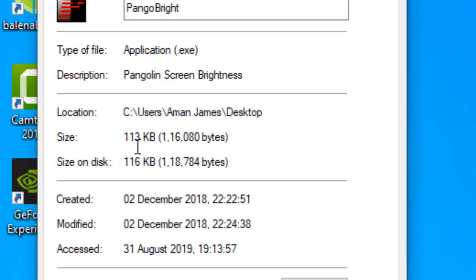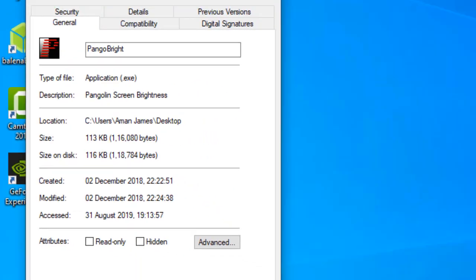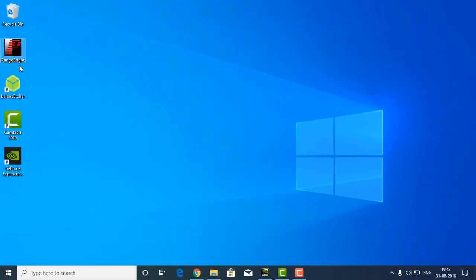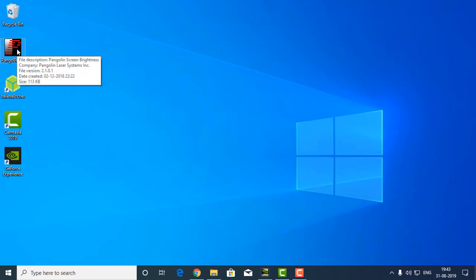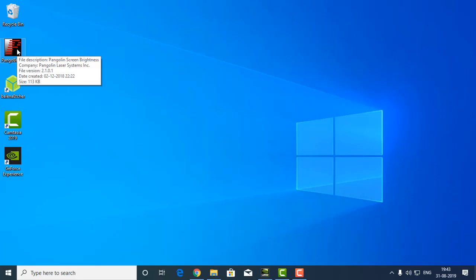So it takes less than a minute to download this program and this program doesn't take much RAM or processing power because it doesn't do anything except decreasing the brightness. So download and run this program.